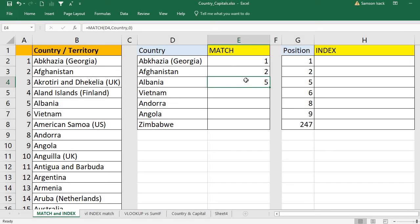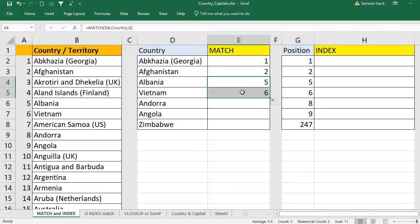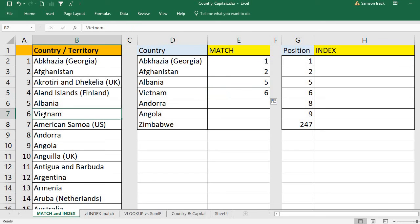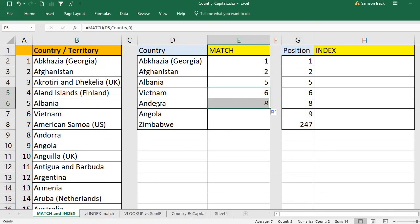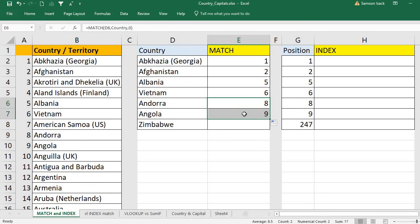For the first two formulas we used the range directly, but here we just give the name 'Country' because the list is defined as Country. Vietnam is in the sixth position, Andorra is in the eighth position, Angola is in the ninth position, and Zimbabwe — the last record — is 247.